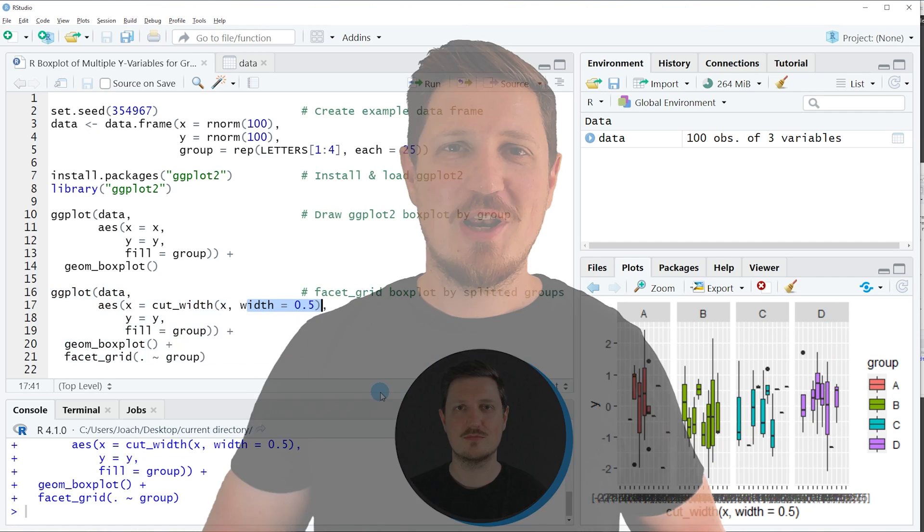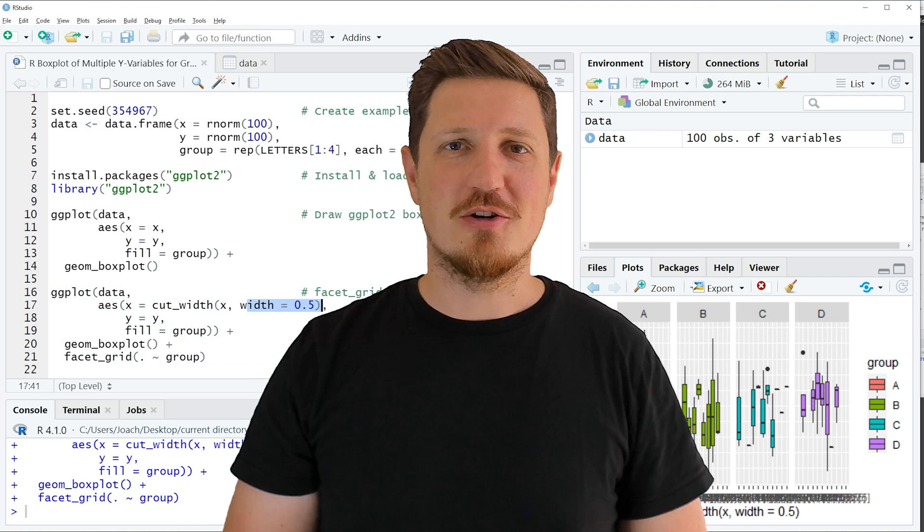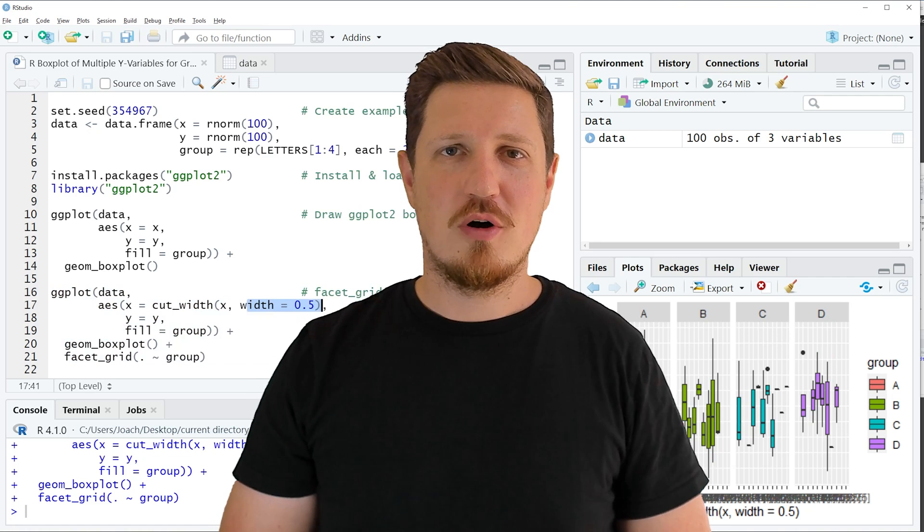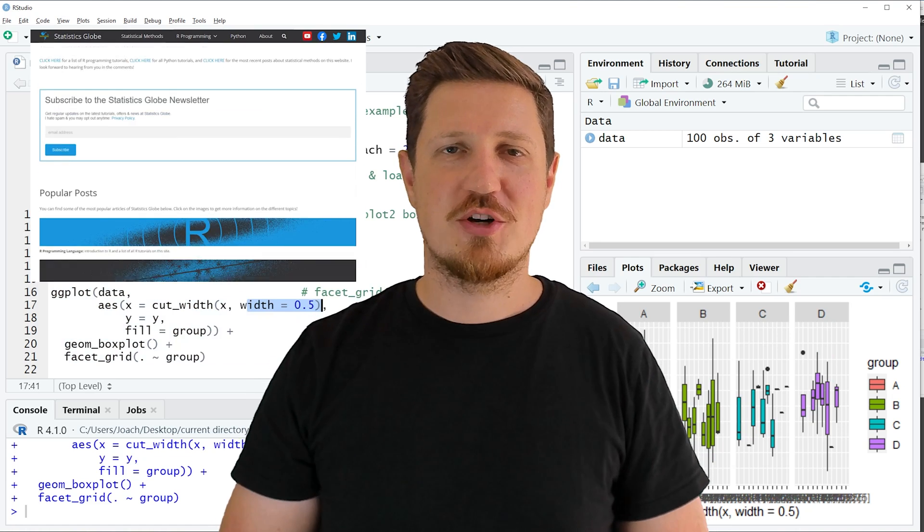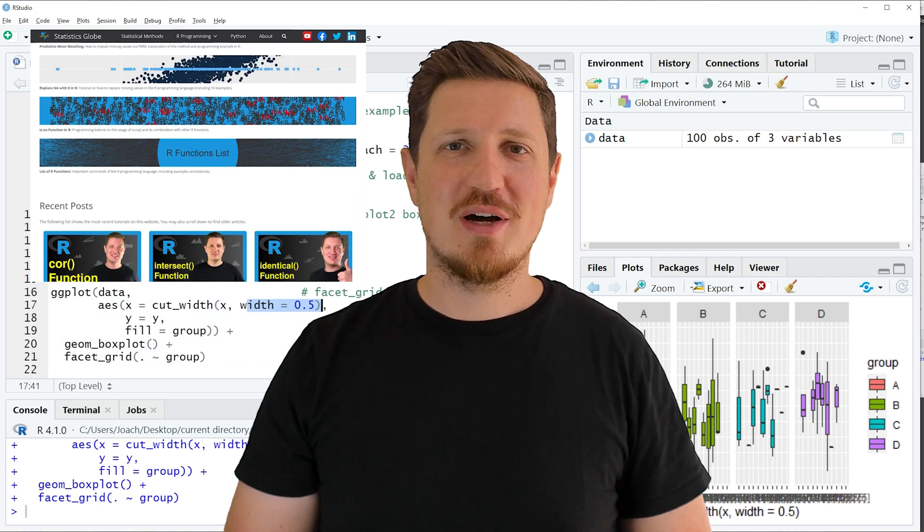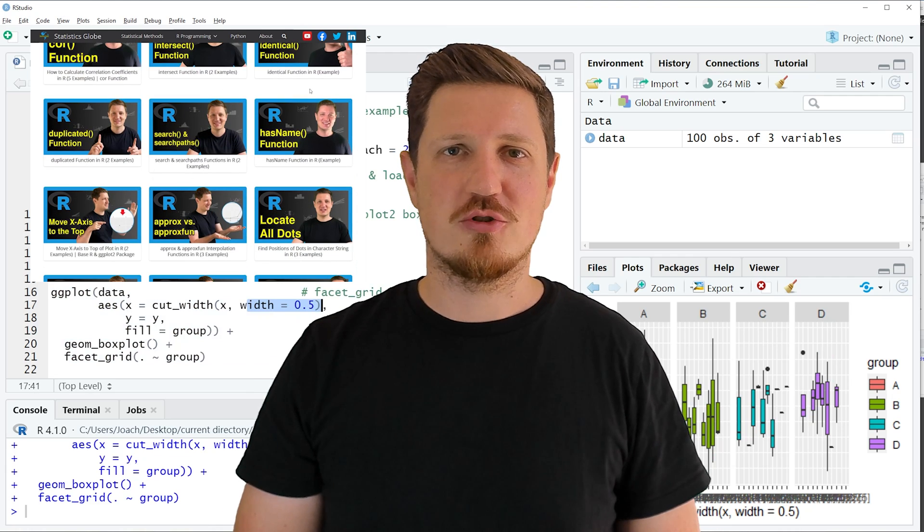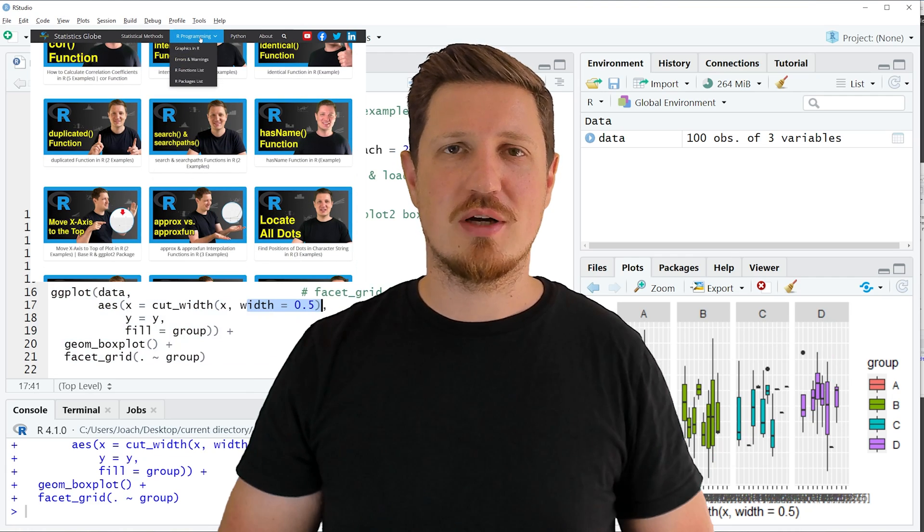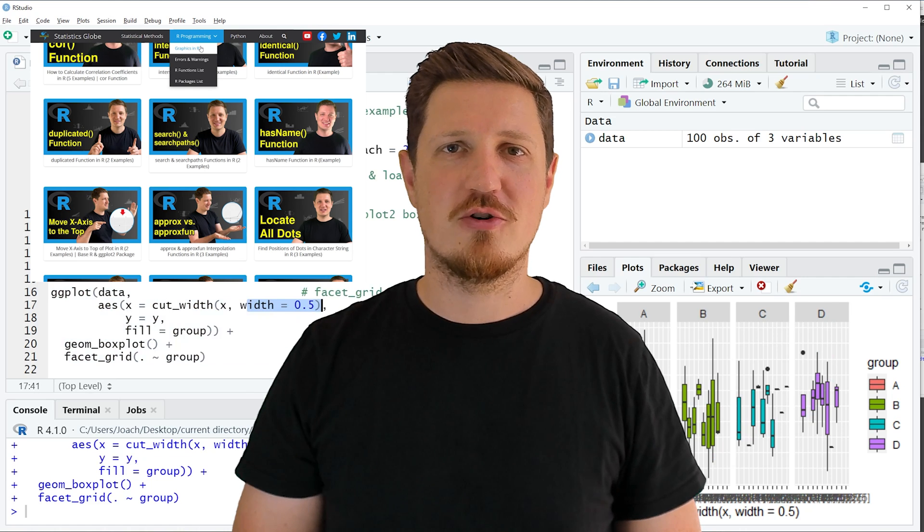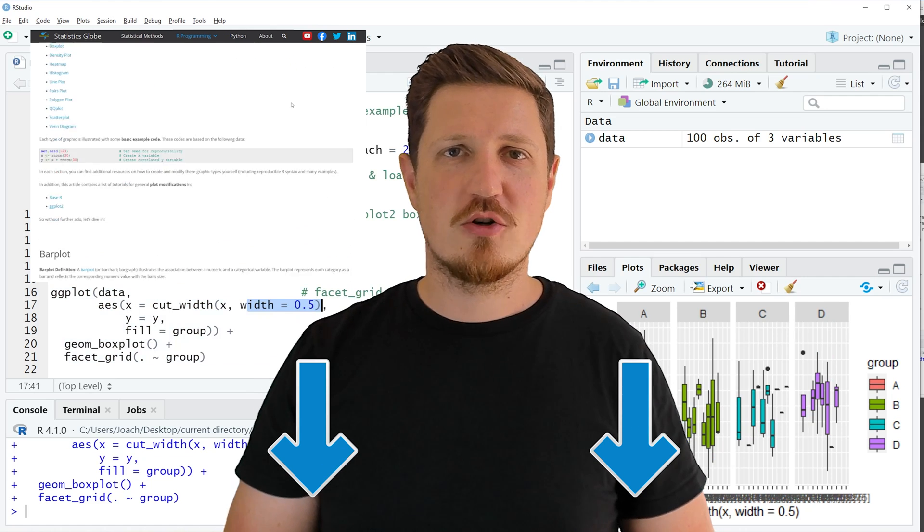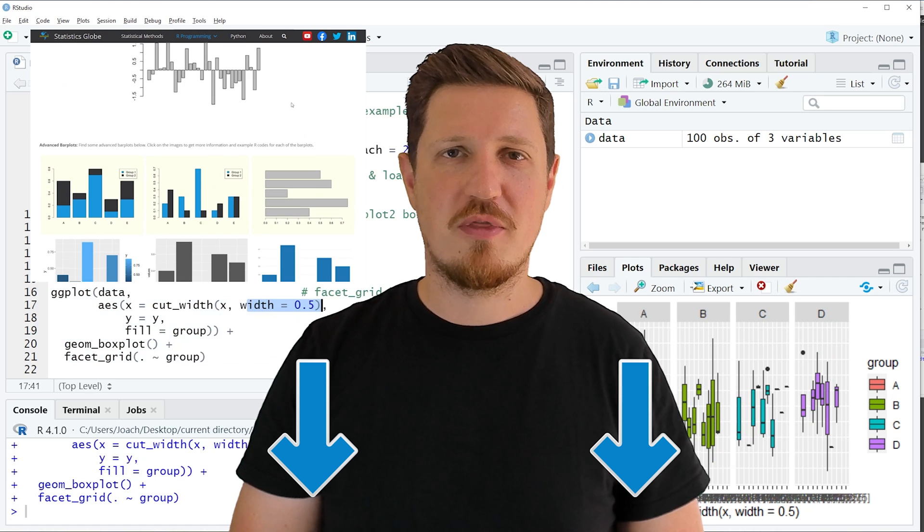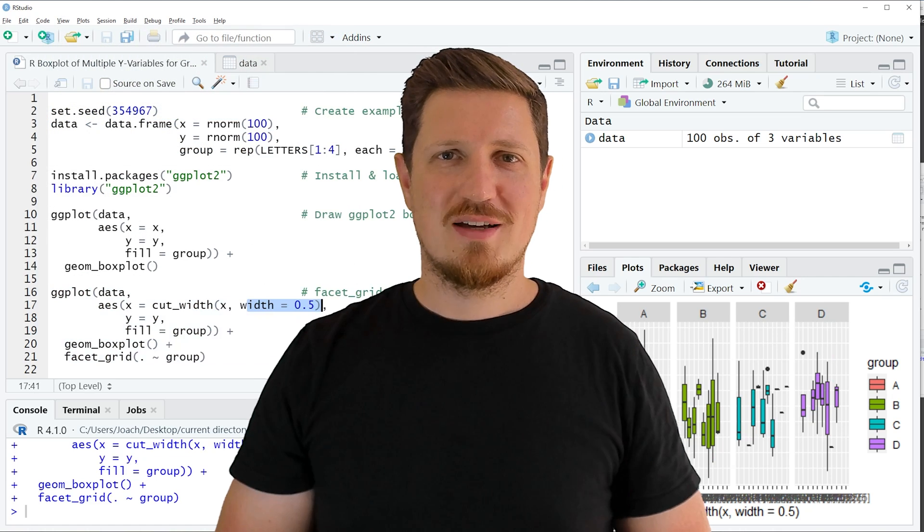That's all I wanted to explain in this video. In case you want to learn more on this topic you may check out my homepage statisticsglobe.com because on my homepage I have recently published a tutorial in which I'm explaining the content of this video in some more detail. I will put a link to this tutorial into the description of the video so you can find it there.